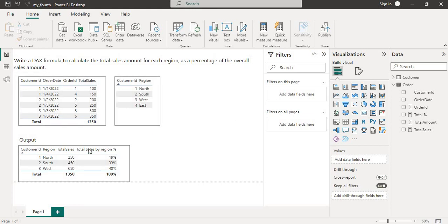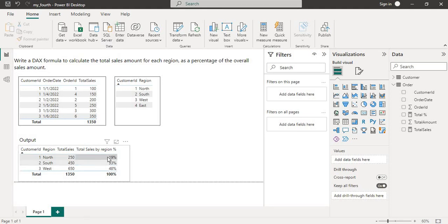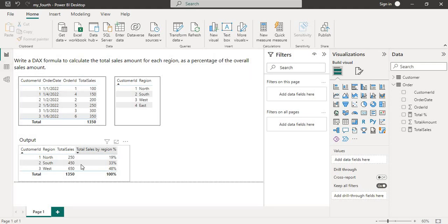This is the visualization of both tables — this is the order table and this is the customer table. This is our input, and our output is what we need: the total sales amount for each region and the total sales amount for each region as a percentage of the overall sales amount.